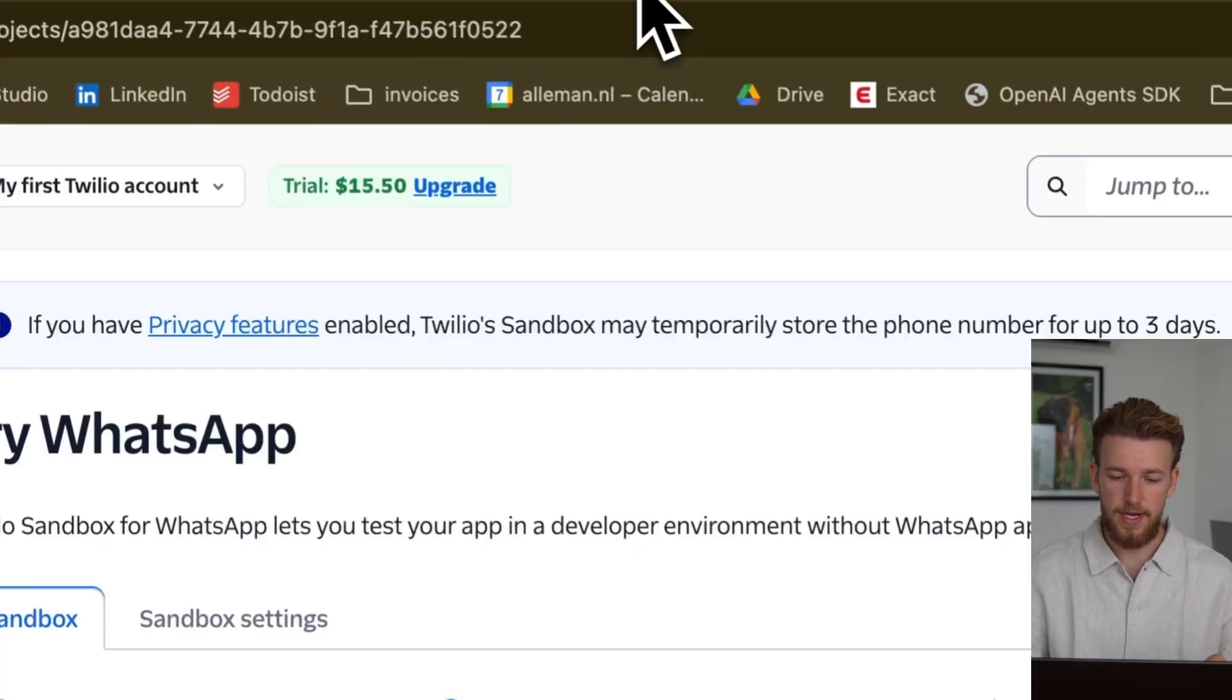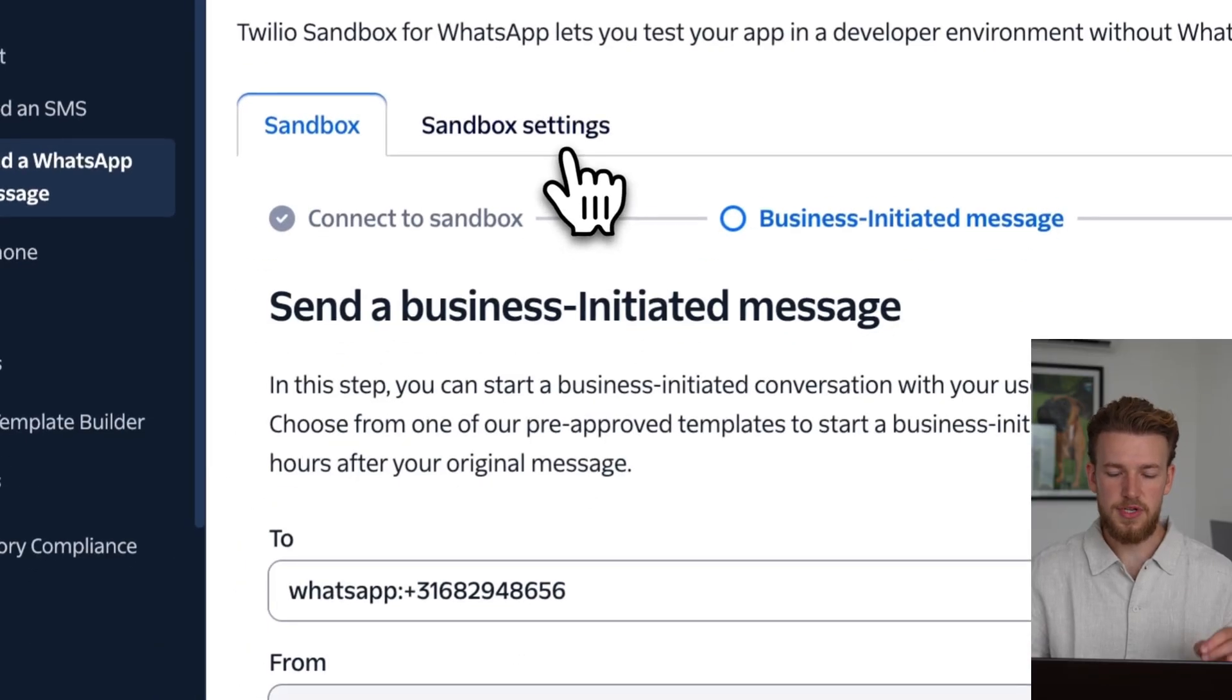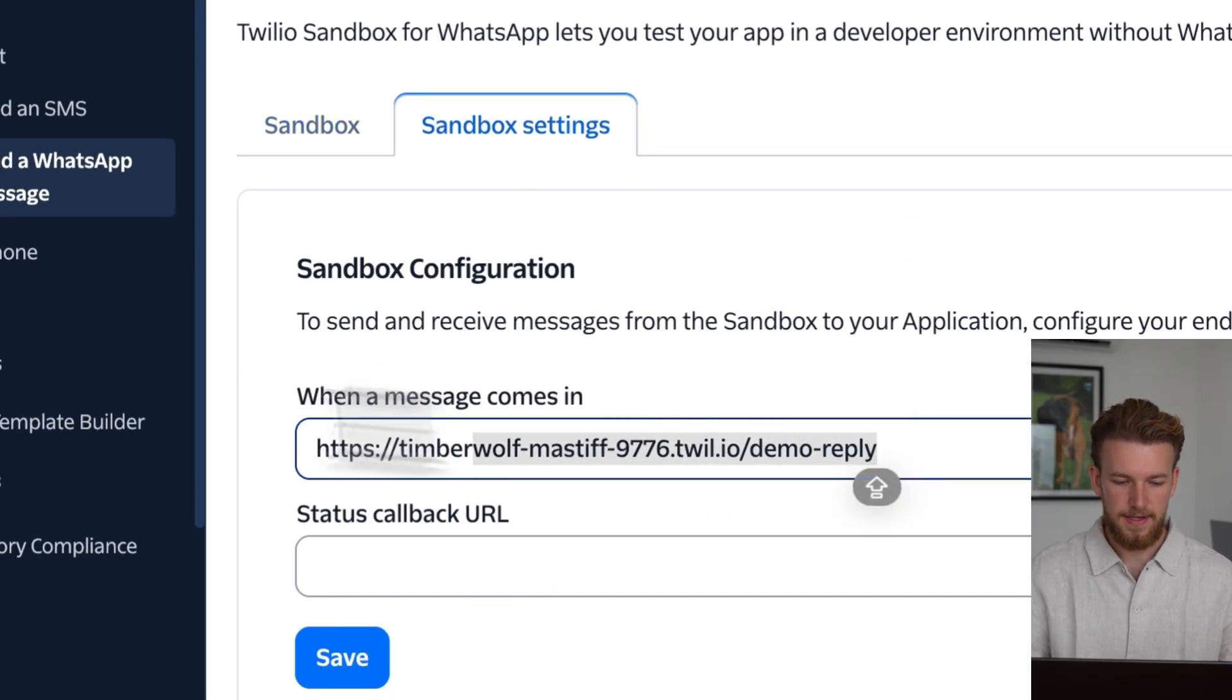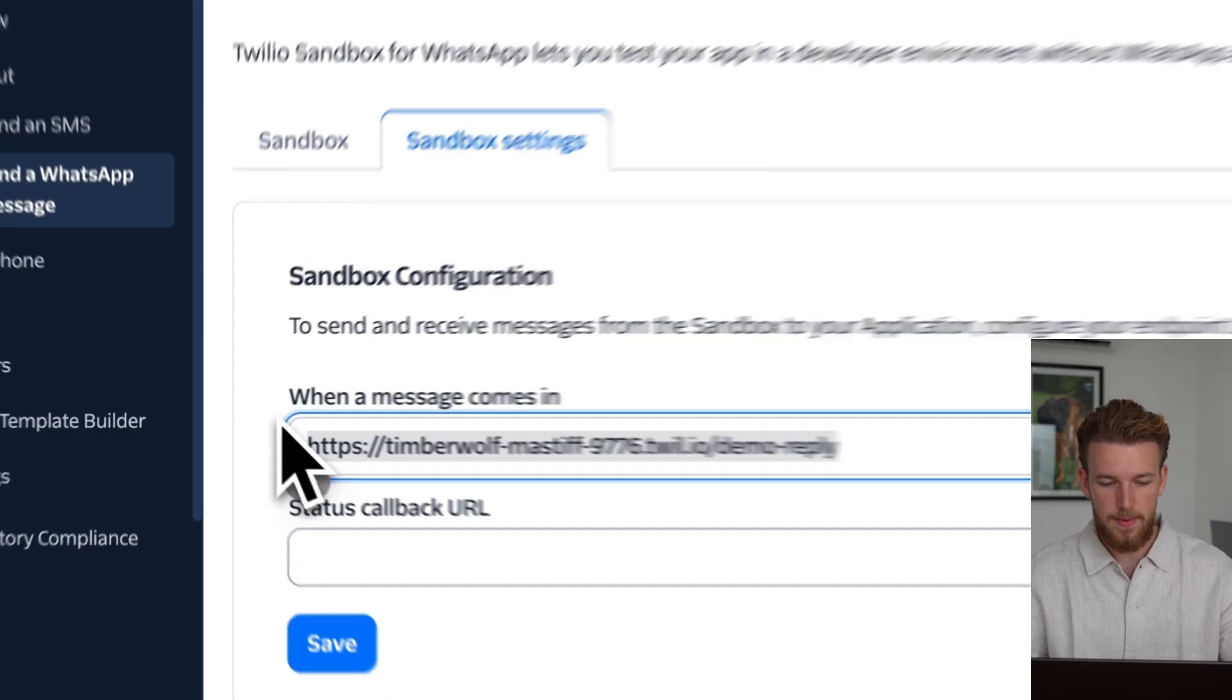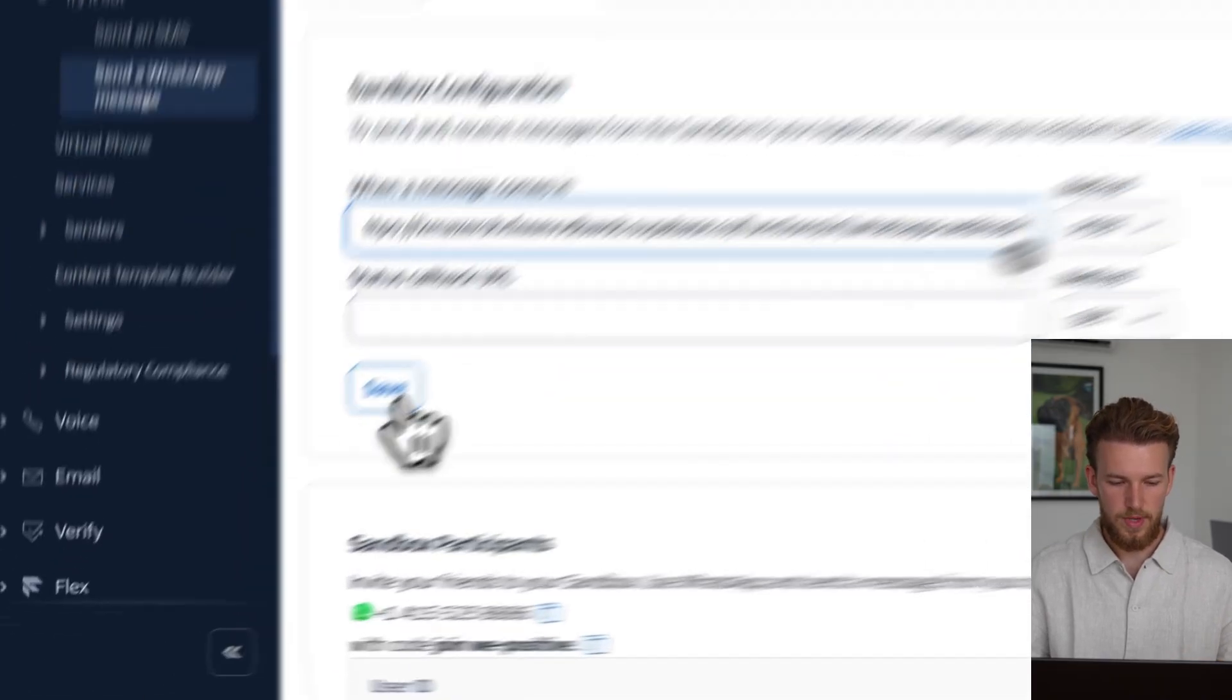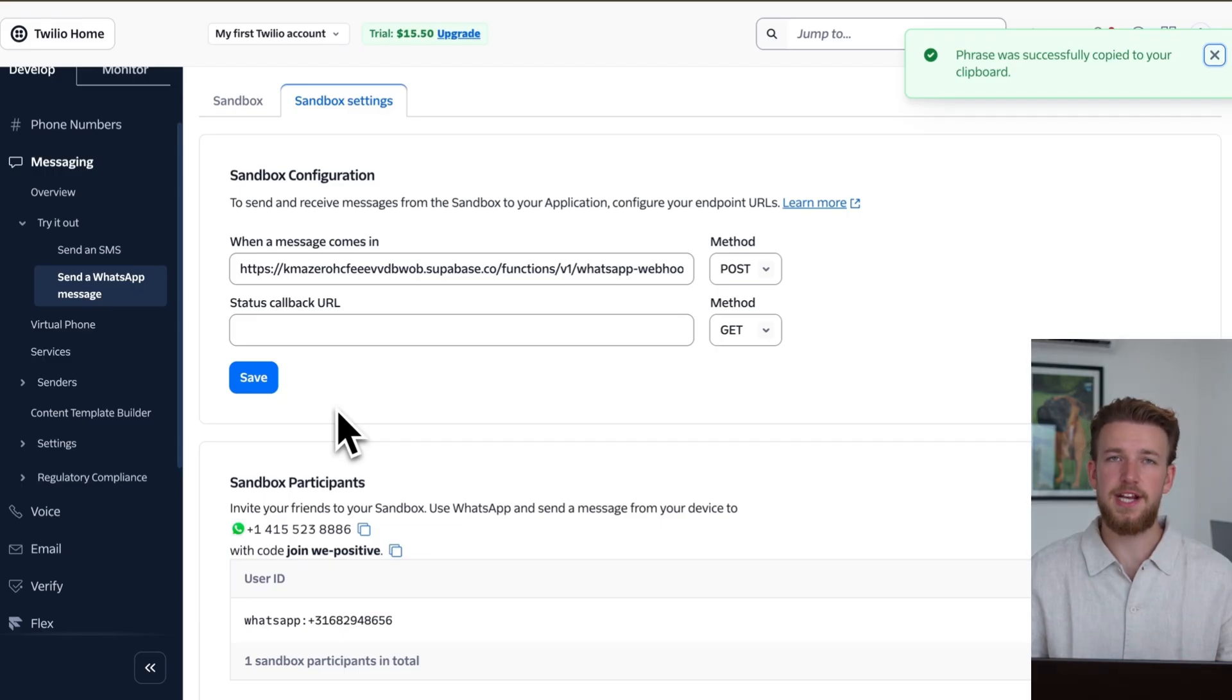We can go to our Twilio. We can go to sandbox settings. And we have this URL as default. But we can now paste our URL in here. We can save this. Now we can actually start using it.